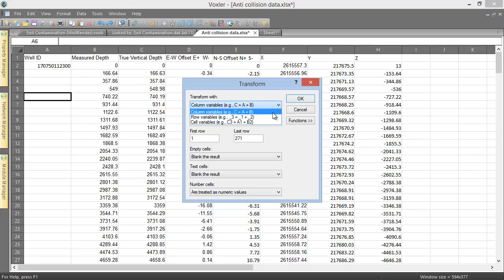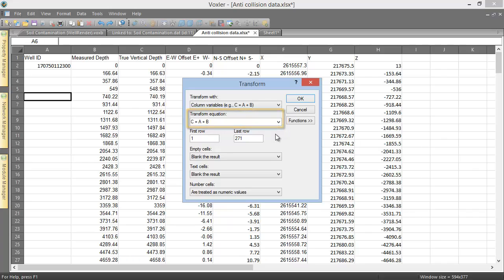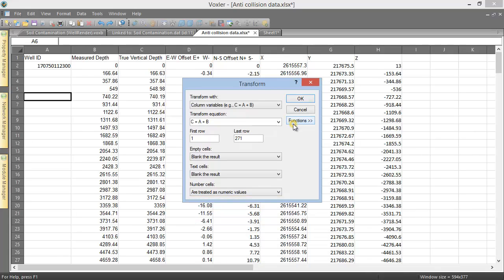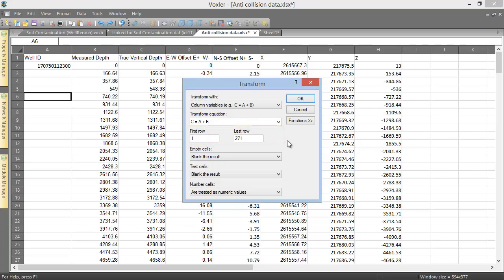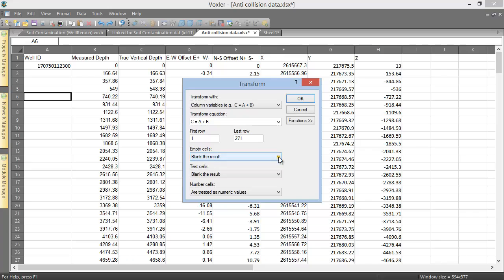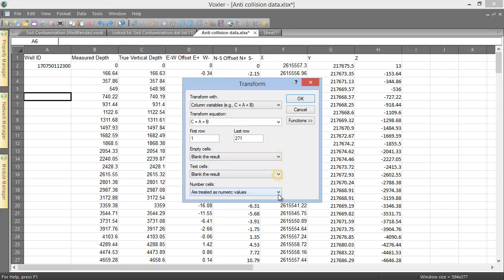The transform equation box is where we enter our equation, and the functions button next to it expands a function list, in case you didn't know the correct syntax for a function you want to use. Below the transform equation box is the range of rows or columns to perform the calculation over. And the last three drop-down boxes tell Voxler how to handle empty cells, text cells, and numeric cells.